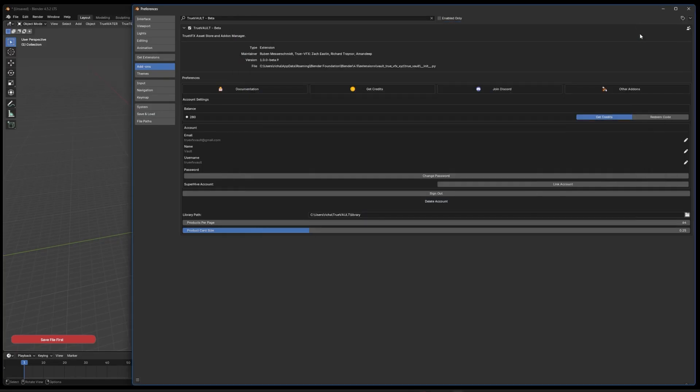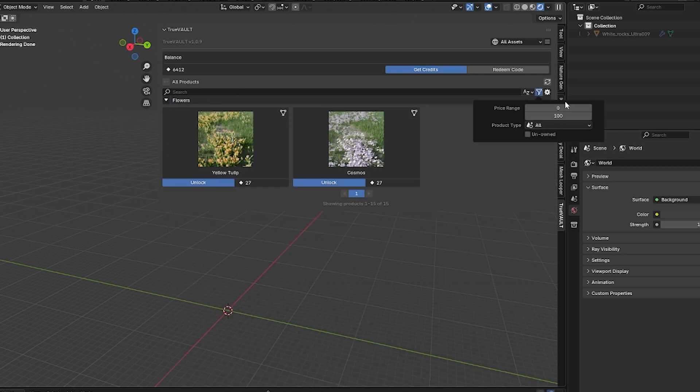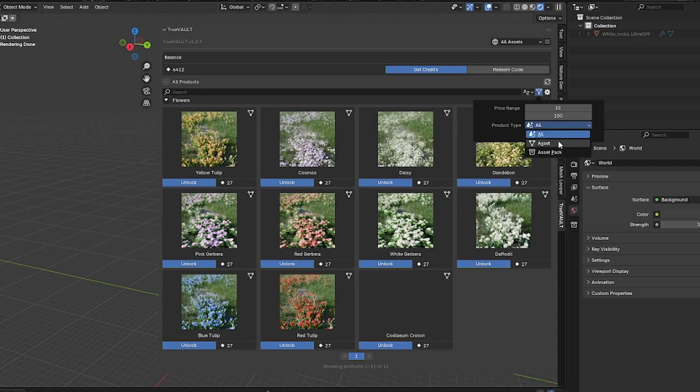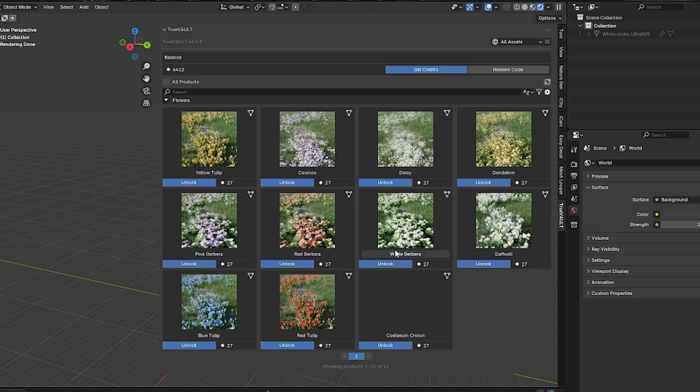But right now, you'll mostly find what TrueVFX has focused on over the years, like environment assets, materials, and textures in addition to other things.